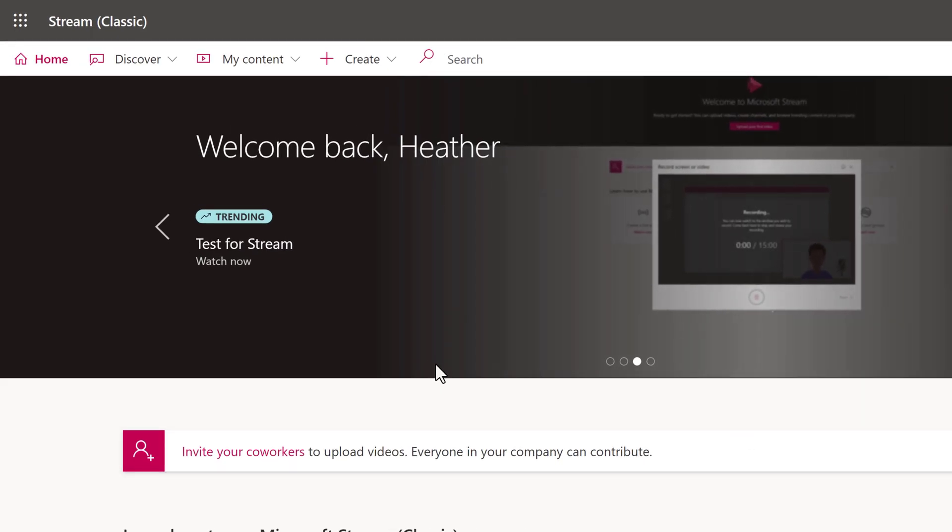If your company hasn't made New Stream the default, then you came directly to Classic Stream.